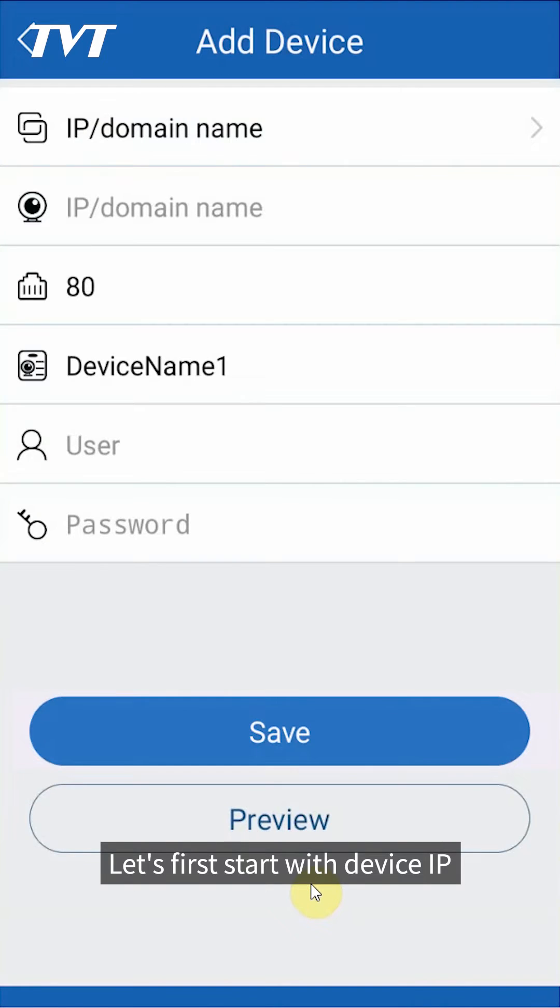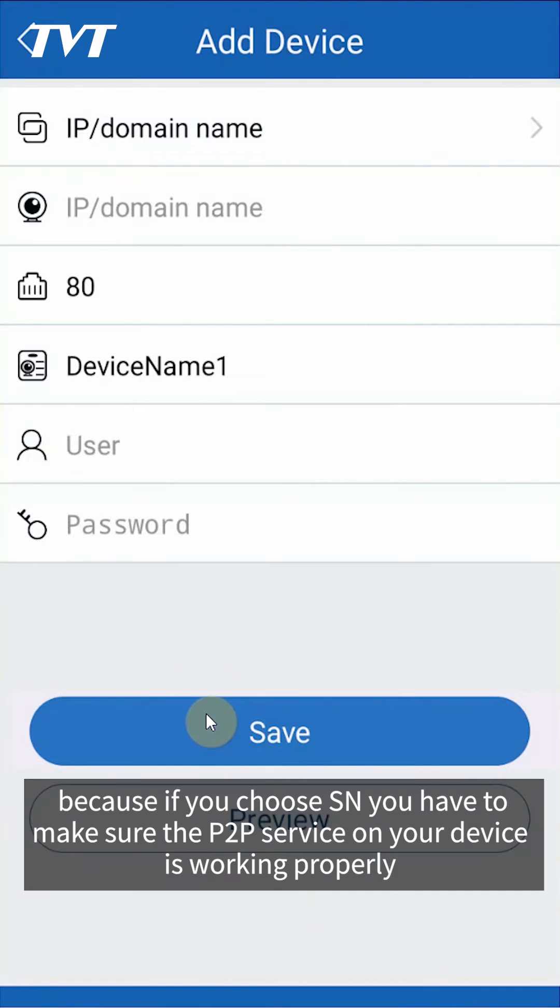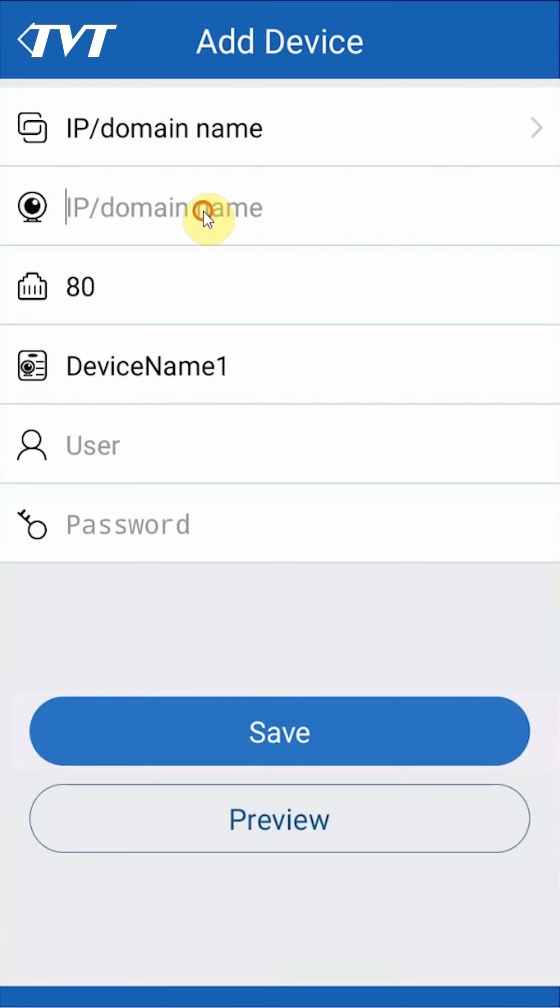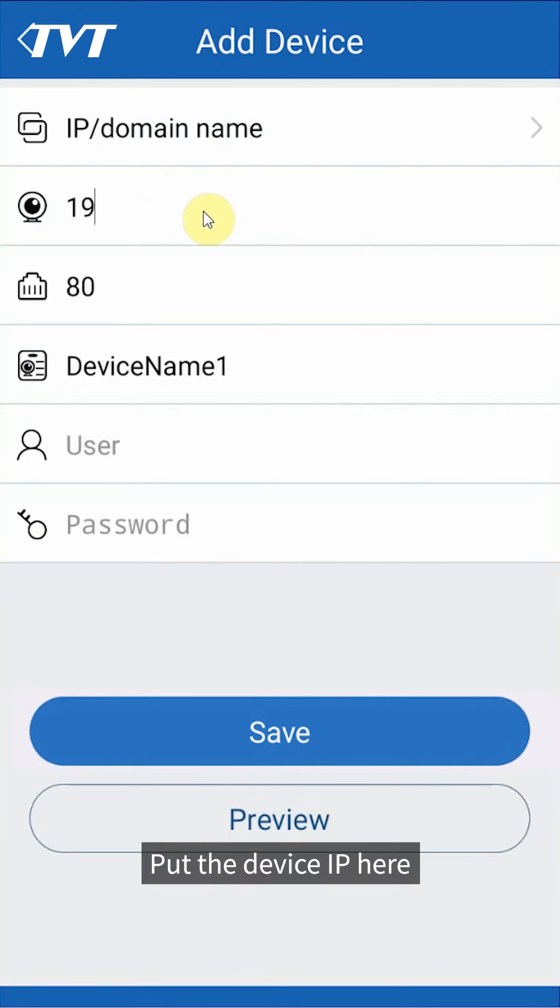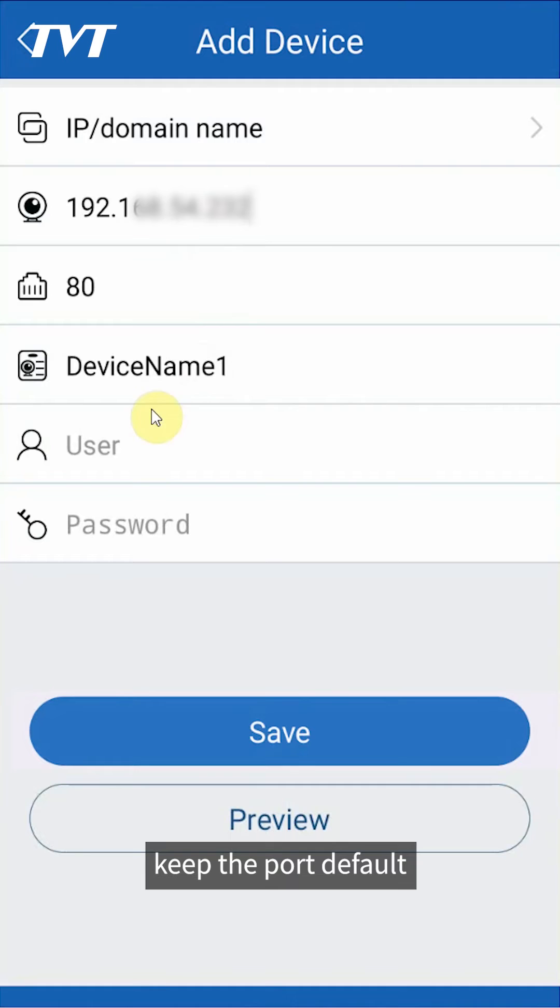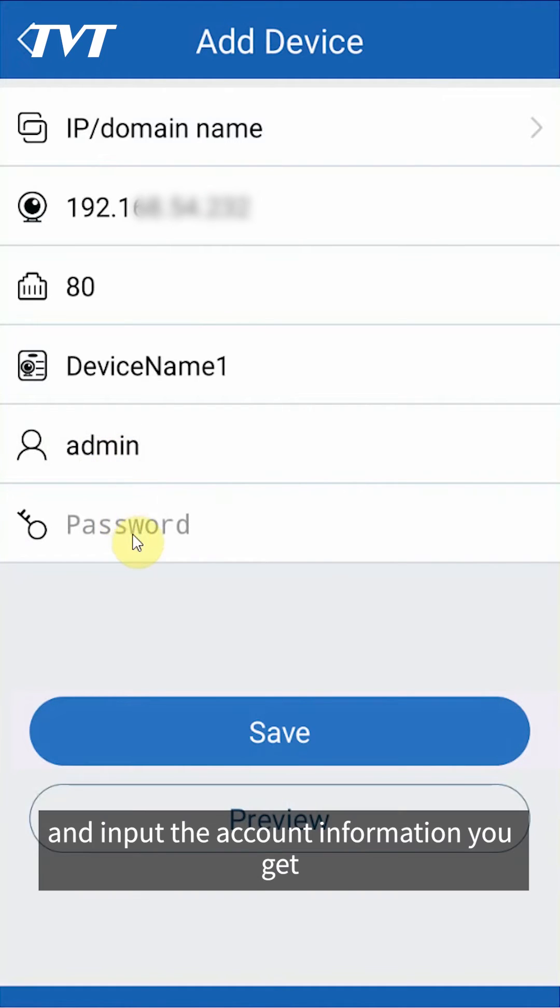Let's first start with device IP, because if you choose SN, you have to make sure the P2P service on your device is working properly, which will be introduced in another video. Put the device IP here, keep the port default, and input the account information you get.